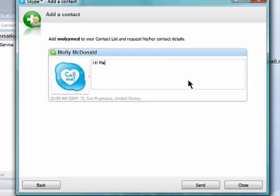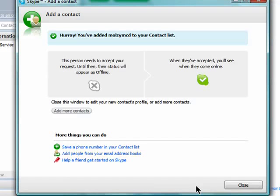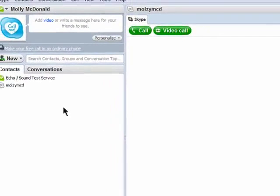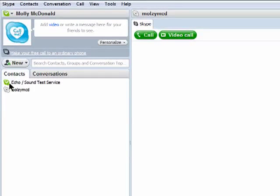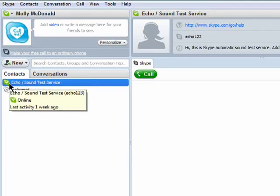You can also send a note to go along with your contact request and then click on Send. Once they've accepted your contact request, you'll be able to see when they're online by the green checkmark next to their name.